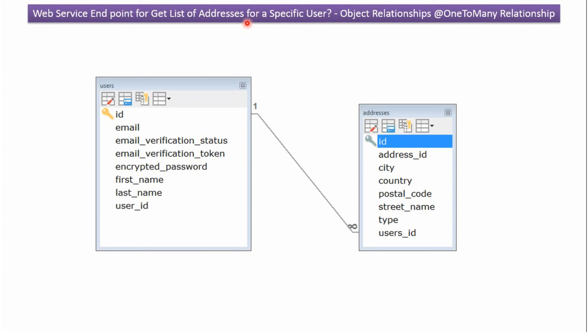In this video tutorial I will explain a web service endpoint for how to get a list of addresses for a specific user. This is an example of a one-to-many relationship.